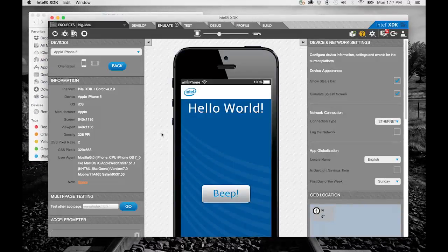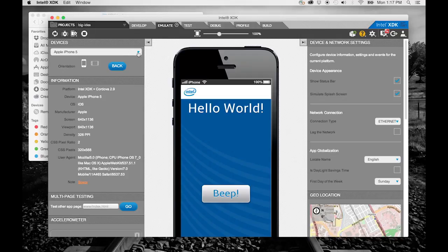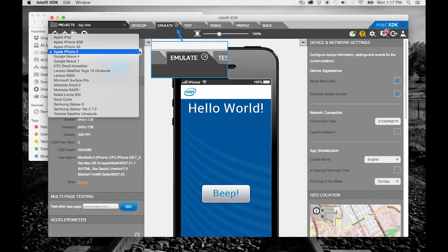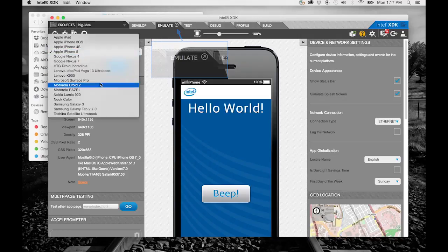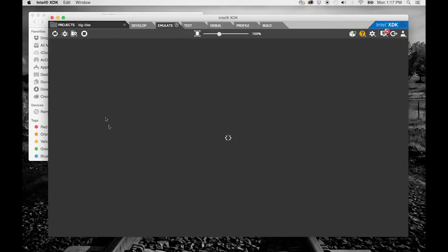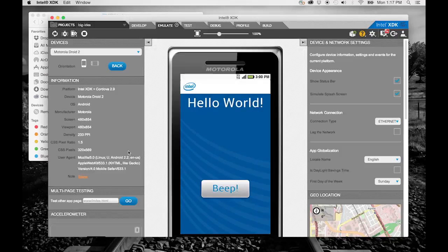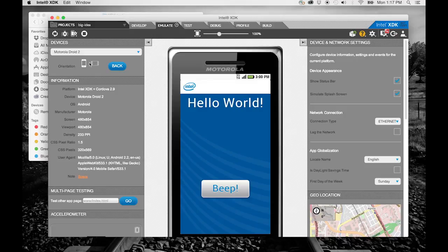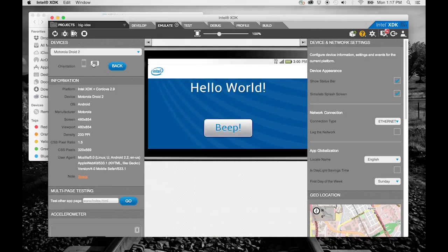Next to the develop tab, you will find the emulate tab. Here you can see what your app will look like on a number of different devices. You can even change the orientation of the device.